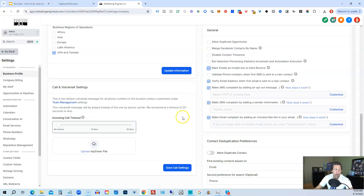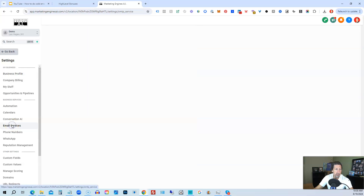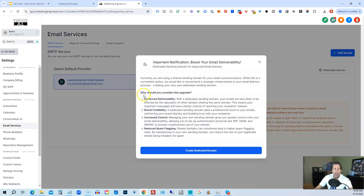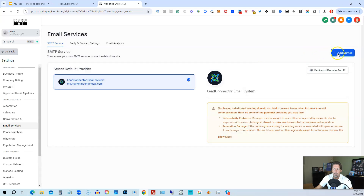So that's step one. Step two: we need to go into Email Services and create a dedicated domain. We do this by clicking the Add Service button.